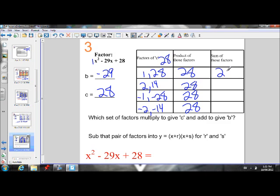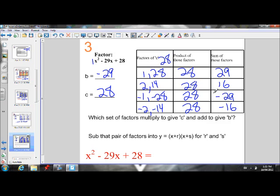1 plus 28 is positive 29. 2 and 14 is 16. Negative 1 plus negative 28 is negative 29. Negative 2 and negative 14 is negative 16. We found our pair — negative 1 and negative 28 multiply to give 28 and add to give negative 29.